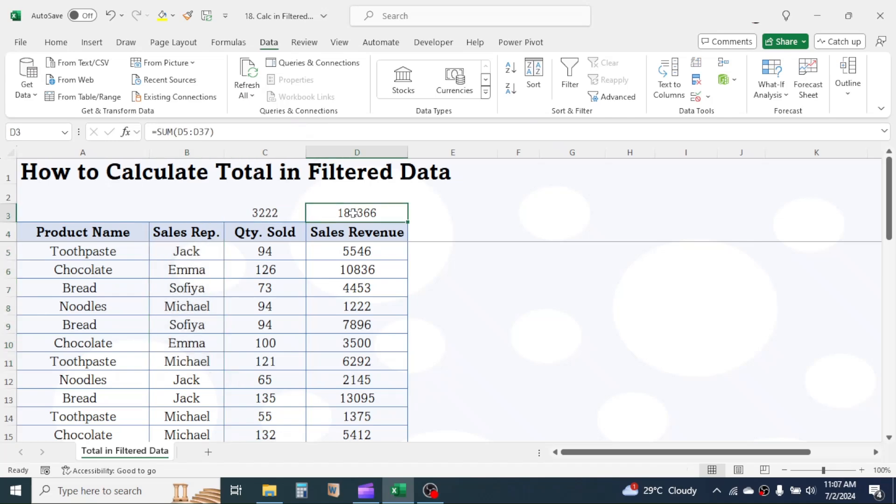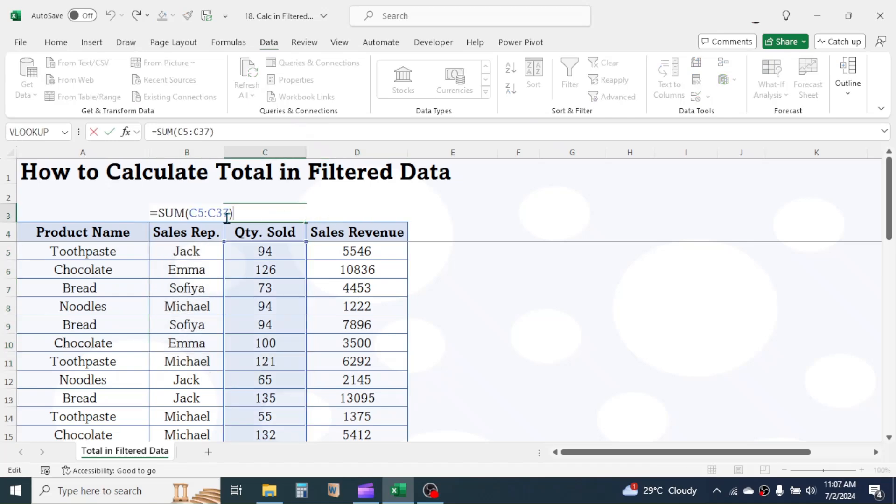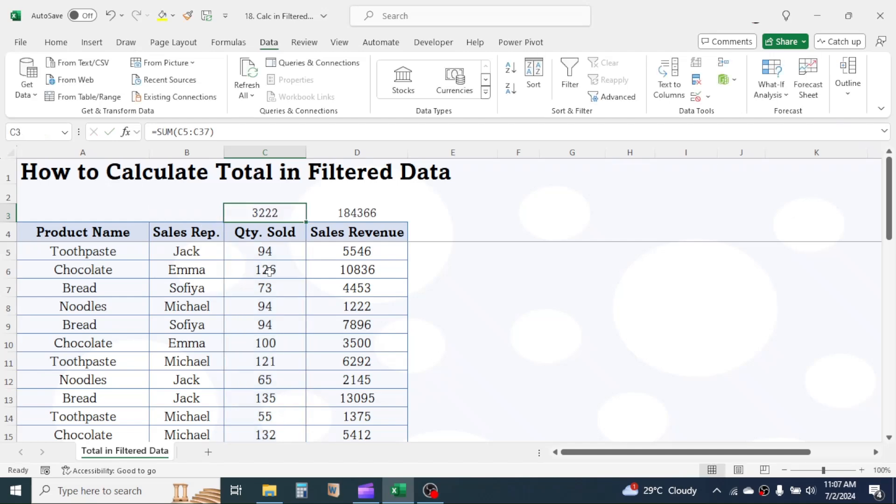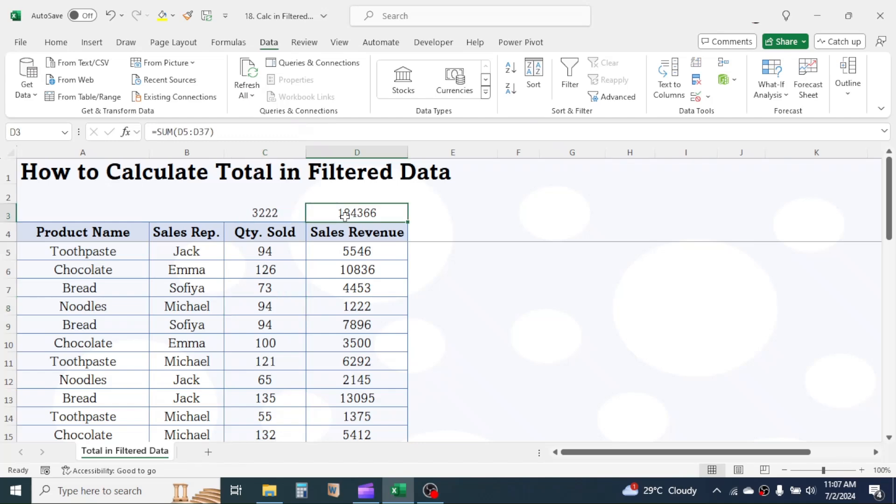In the C3 and D3 cells, the total is calculated by using the sum function. But when I apply filter here in the column header and select particular product or sales representative, this sum function becomes useless here.